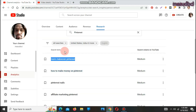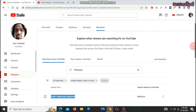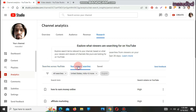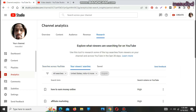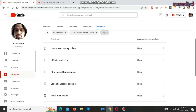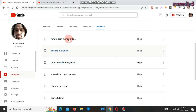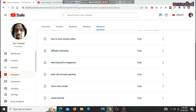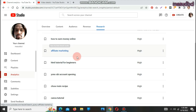Let's see 'Your Viewer Searches.' Your viewer search shows what your viewers are searching on YouTube. My YouTube channels are SEO, online earning based channel, and white-hat SEO research based channel. Here I am finding: how to earn money online, affiliate marketing, HTML tutorial for beginners.